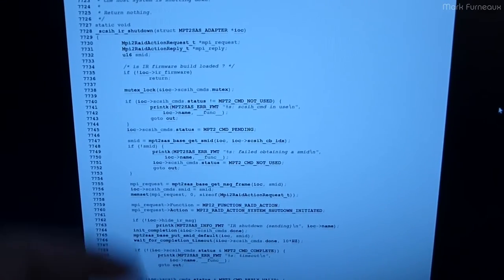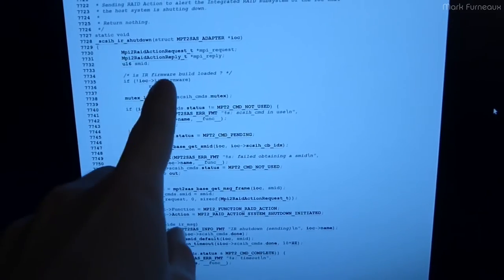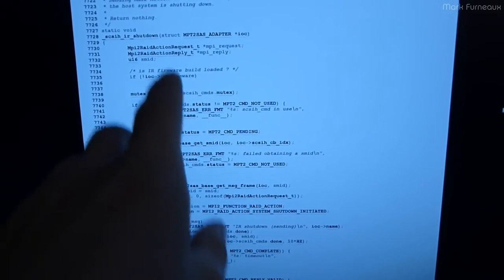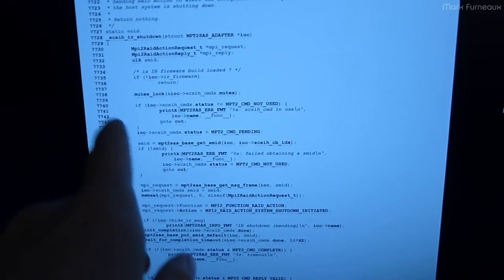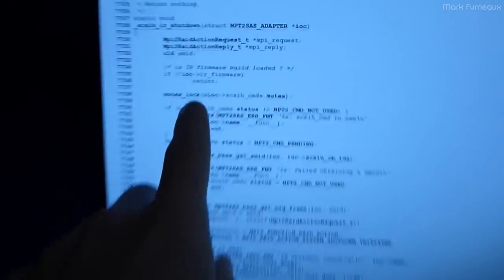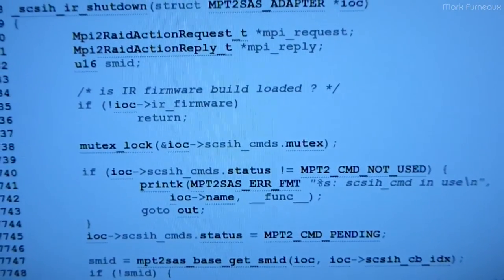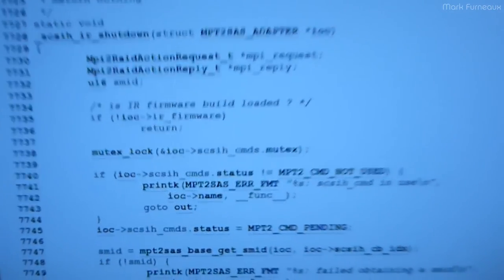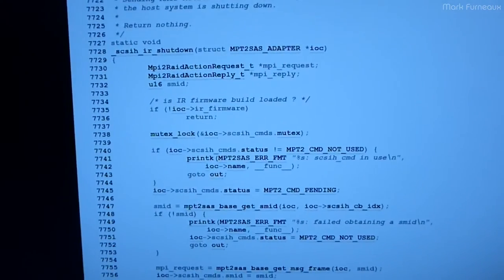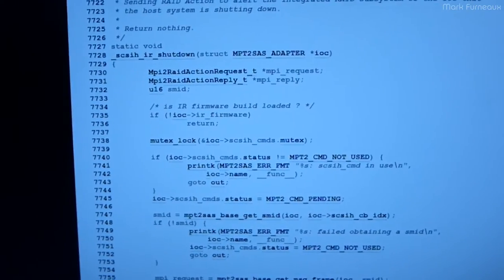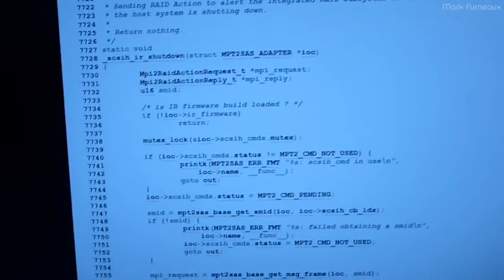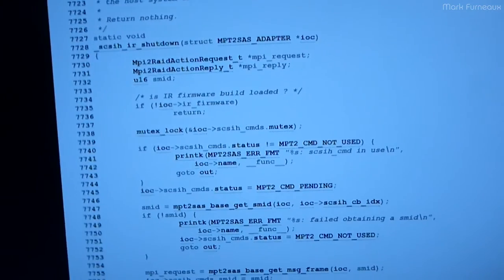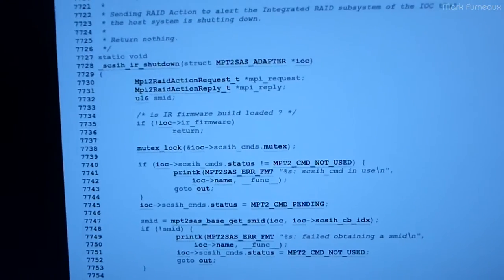So I looked there, and this is actually the handler in the mpt2SAS driver, which handles that hook. And you'll notice right here, it says if the firmware is not the IR version, it just does nothing, and it returns. So because I'm running the IT firmware, which is of course not the IR firmware, this function won't even run. So that would explain why nothing's happening.